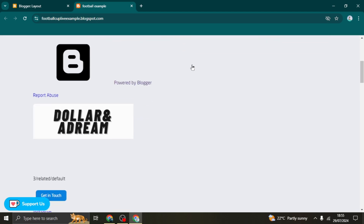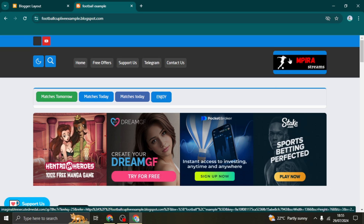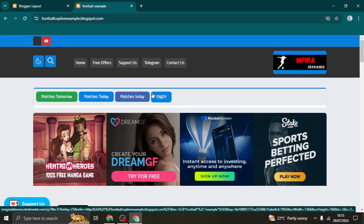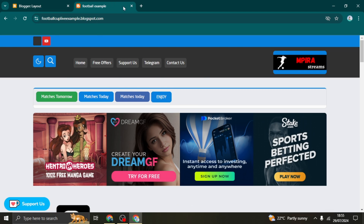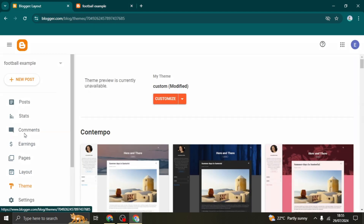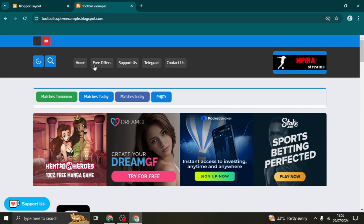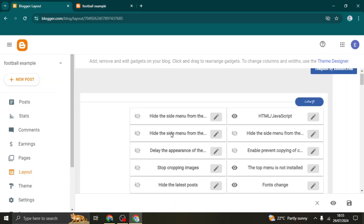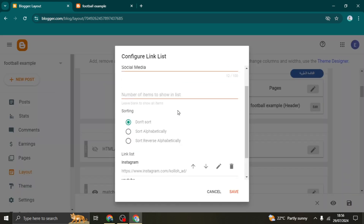After installing the theme, the website will look much more complete. I'll show you what you can change to customize it to your liking. Click on the 'Layout' page inside Blogger — this is where you change the appearance of the website. You'll see several options; you won't need to switch on most of them, but you can play around to see what suits your preference.